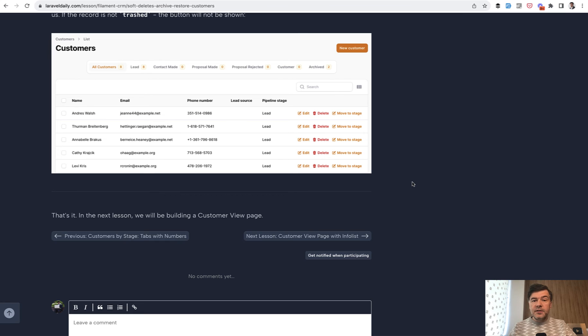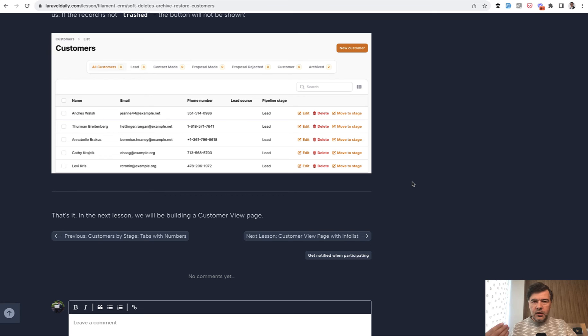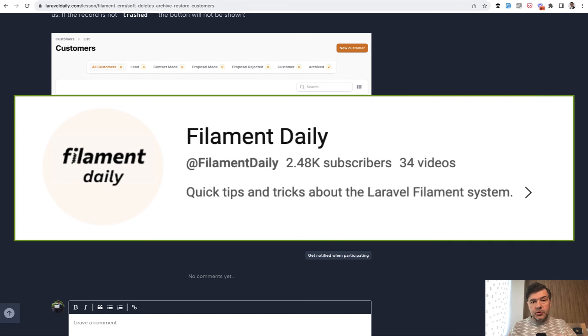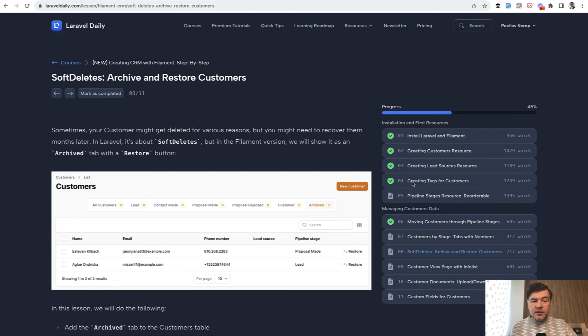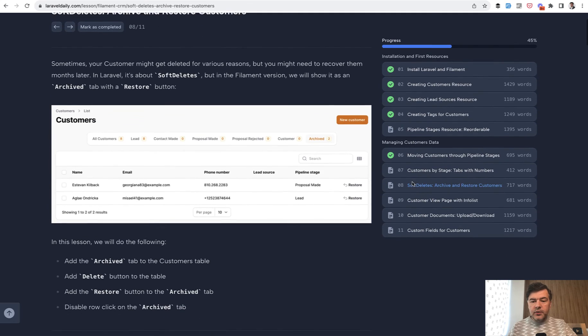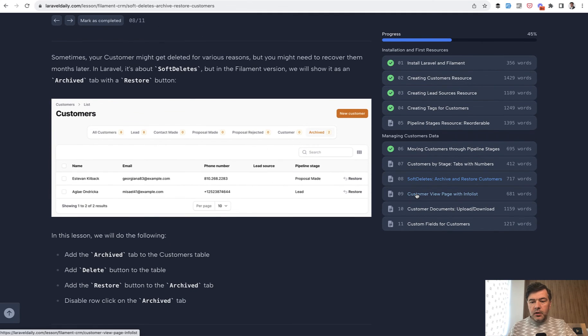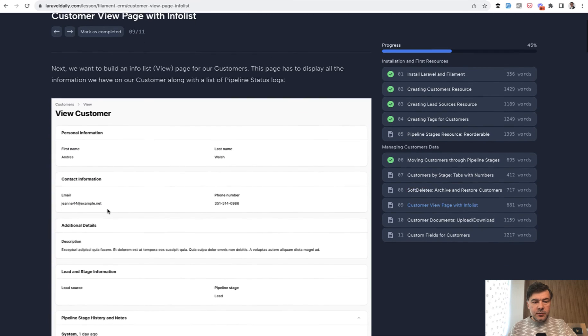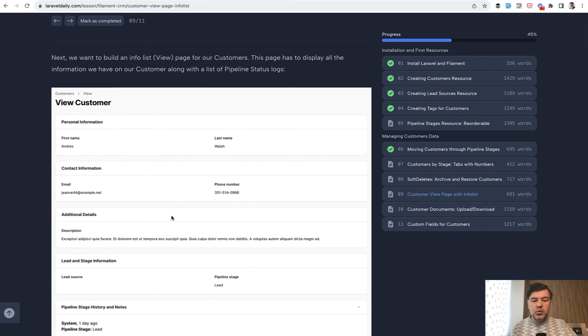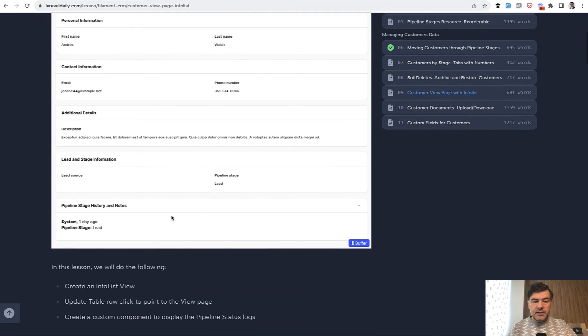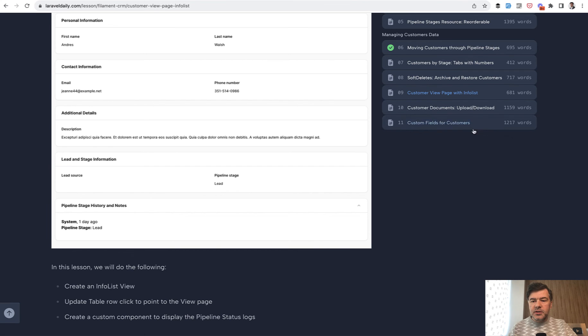These are three quick lessons from Filament, small features that constantly surprise me with how elegant some solutions are in Filament. I suggest you to subscribe to my second channel Filament Daily where I share more of those. In this particular course if you want to follow three more lessons that are published, we're building customer view page with info list including the logs of what happened during those pipeline stages.